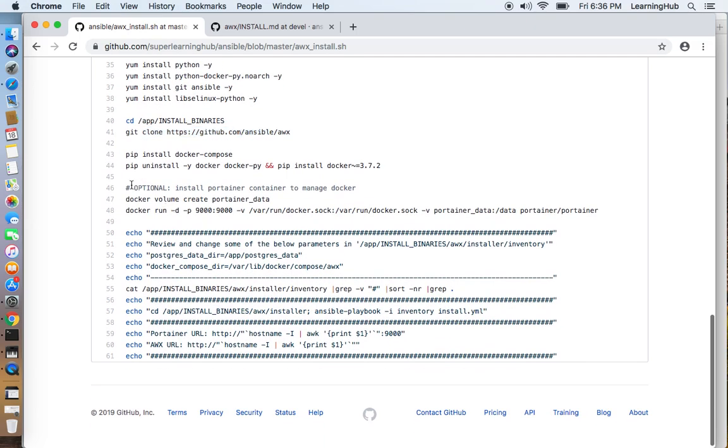I am also installing Portainer which is optional. I use Portainer to manage my Docker containers.